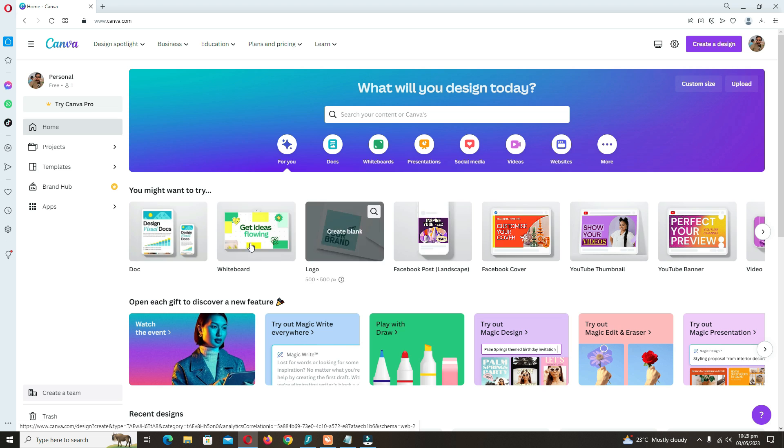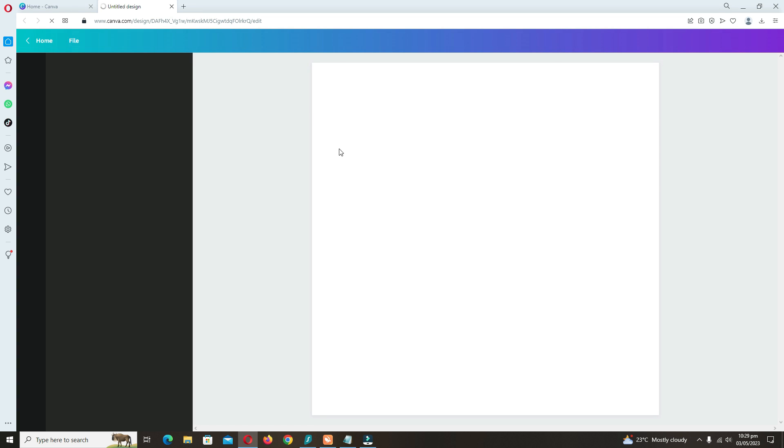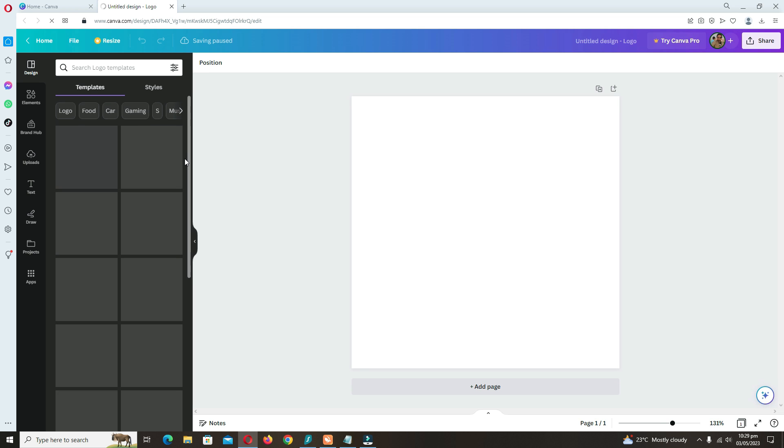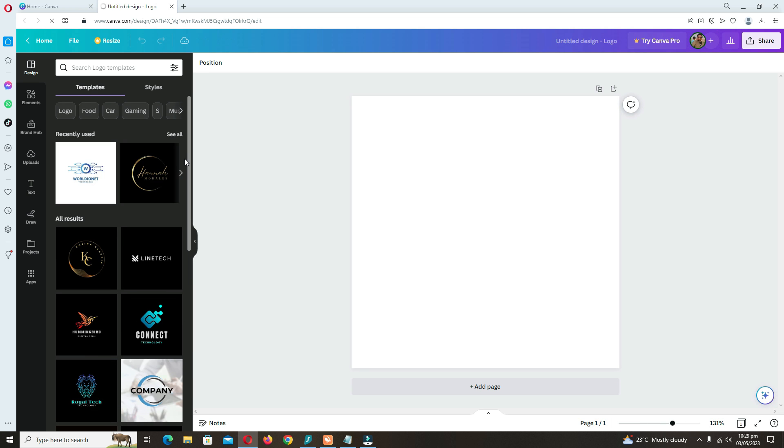When you sign in, you can create many things here. First, I'm telling you how you can create a logo.